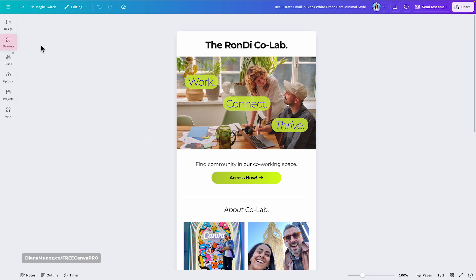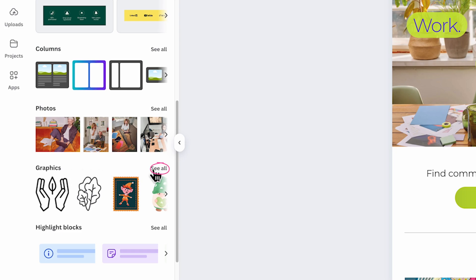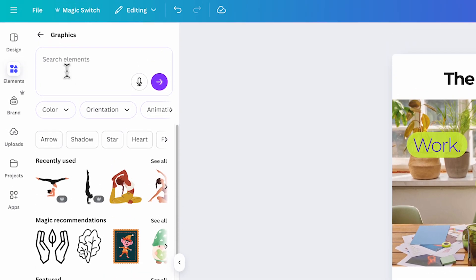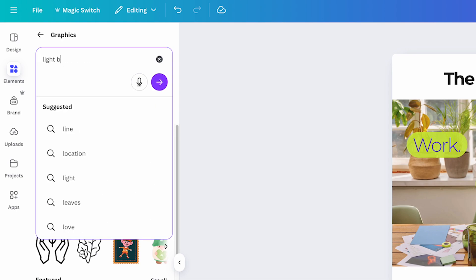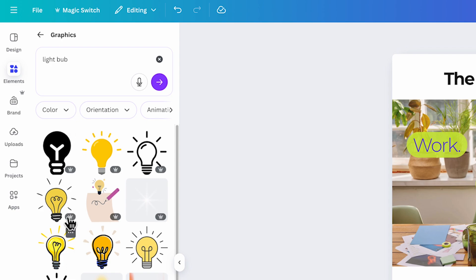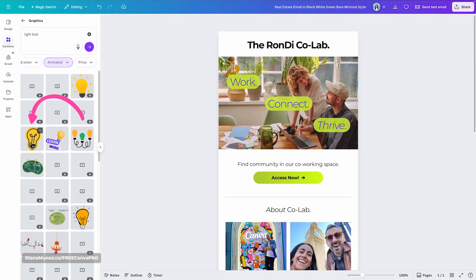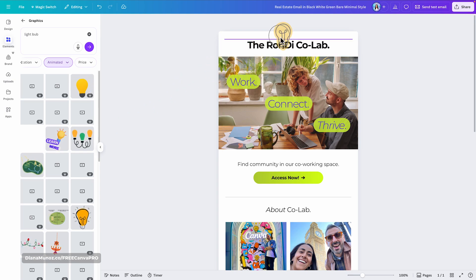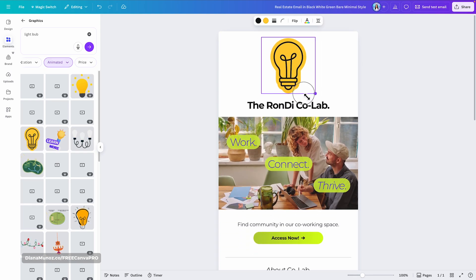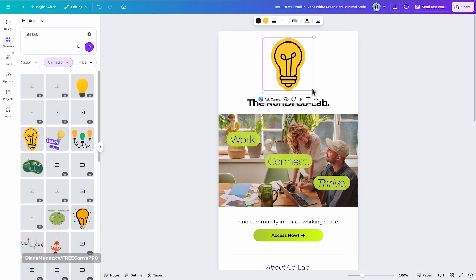To insert animated elements, go to Elements, search for Graphics, click 'See all,' then search for what you need — in my case a light bulb. Filter the results by selecting 'Animated.' I'll pick one and drag it into my design. A purple line appears to indicate element placement, so I'll position it at the top.